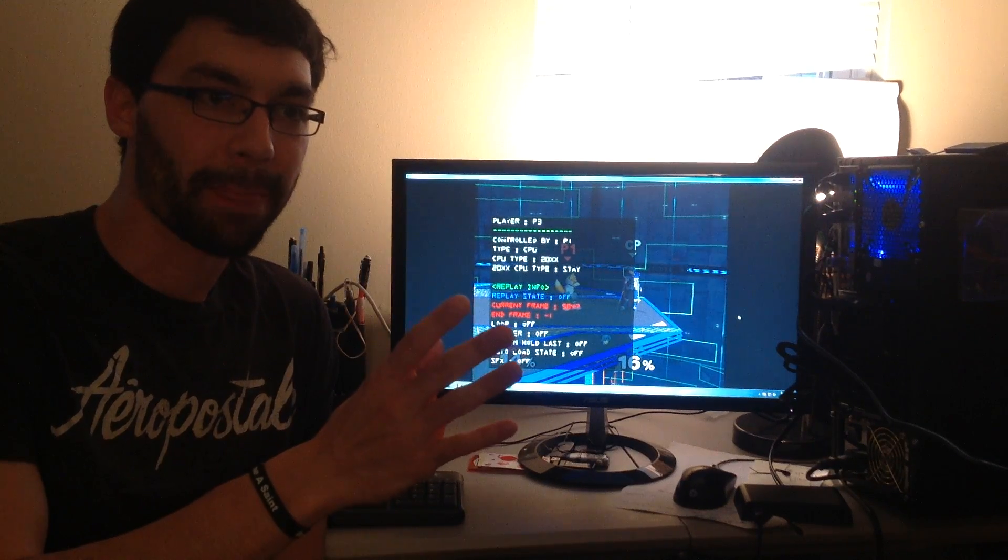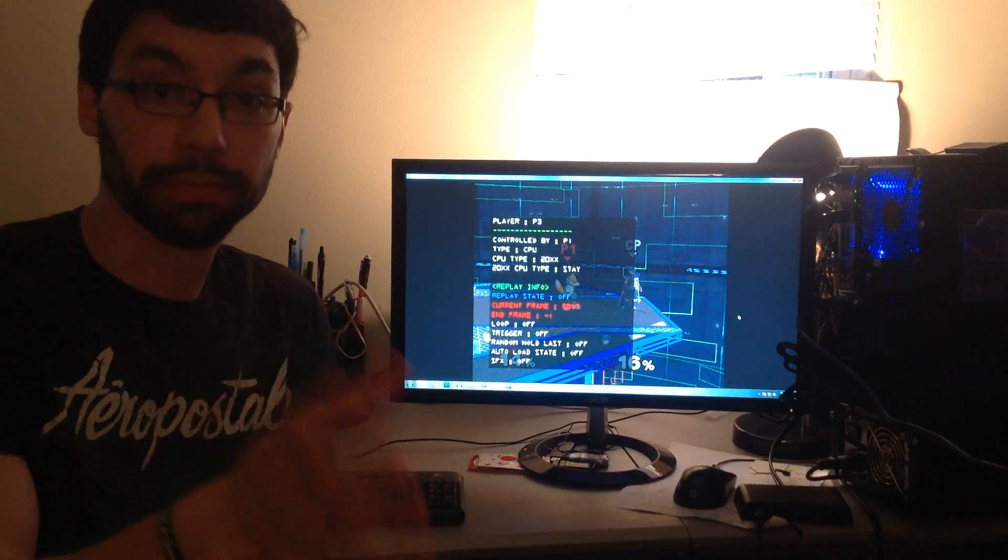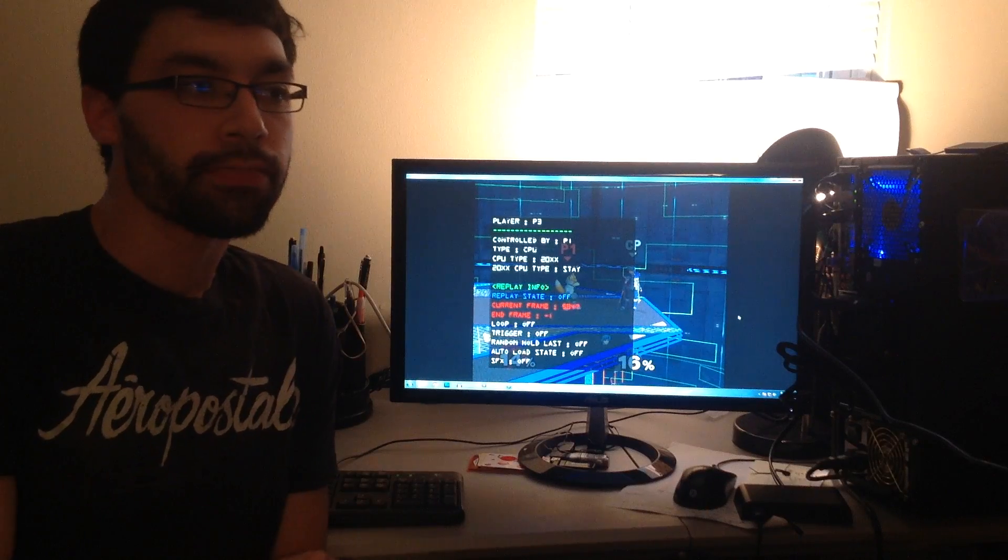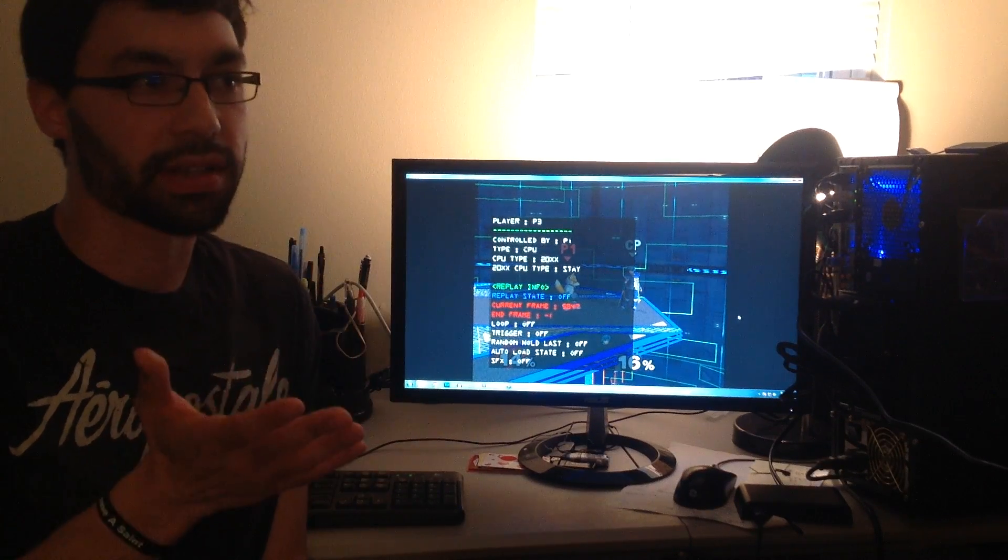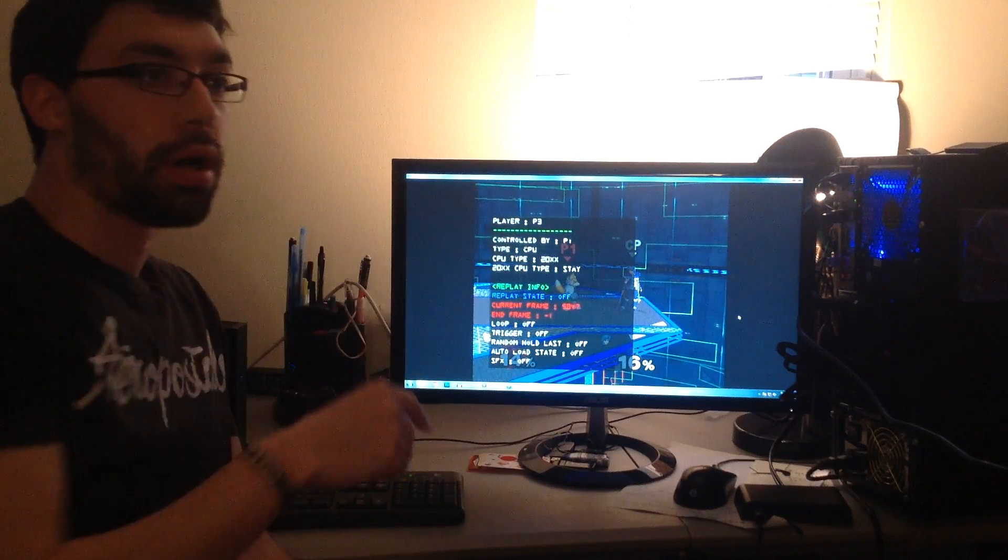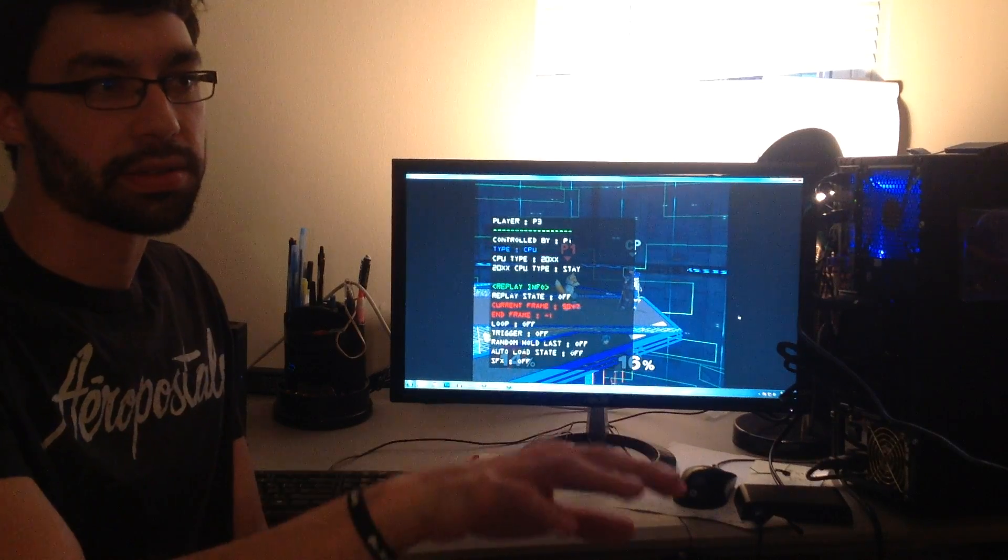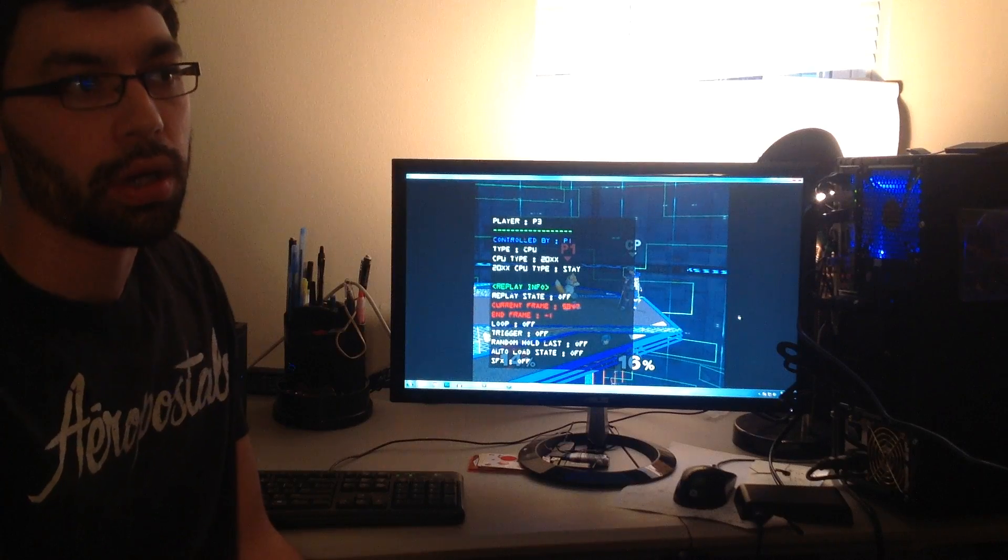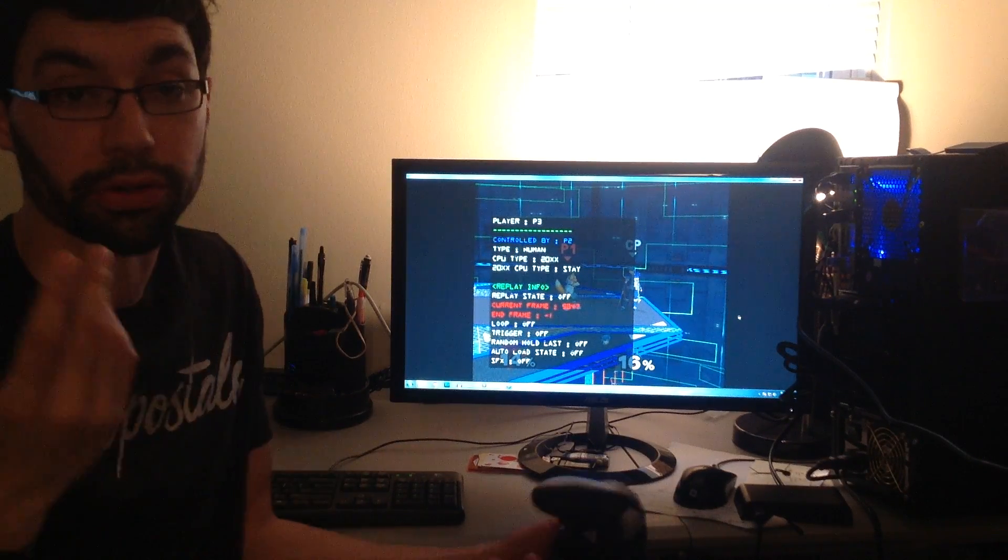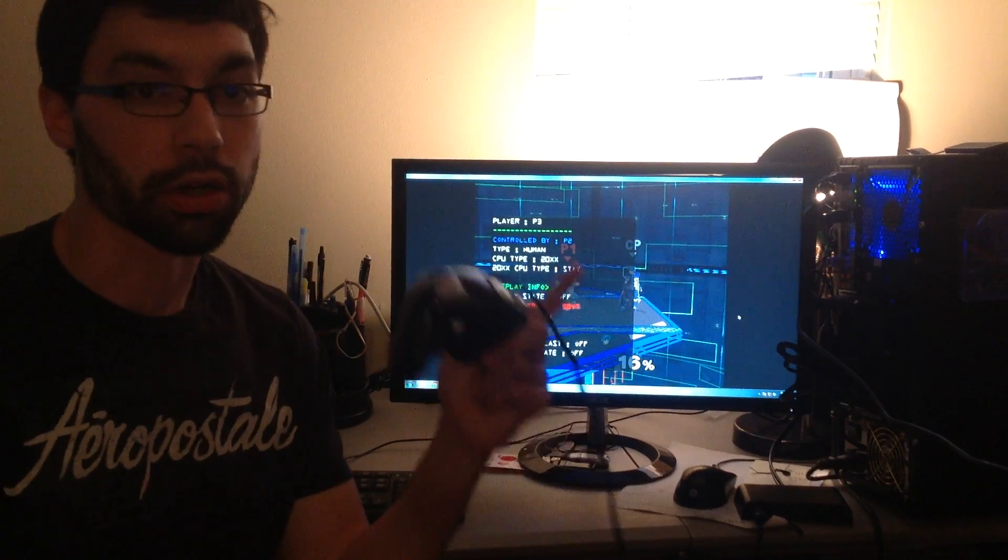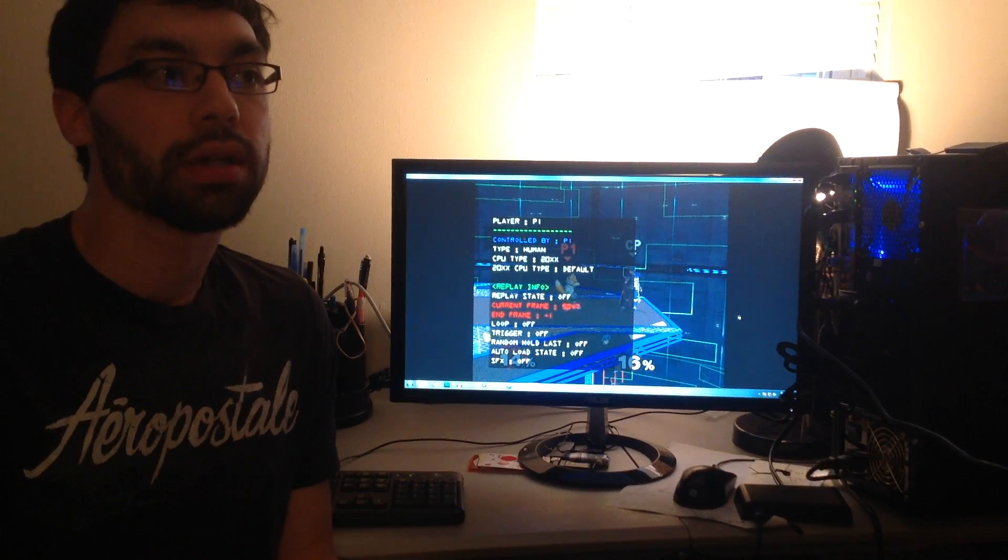On a per player basis, I can have them be recording button inputs or playing button inputs back or do nothing. Player three, I want this CPU to just chill for a sec, so I'm going to make him controlled by a human player two. Basically no one's going to be controlling him right now. I'm going back to player one, me.